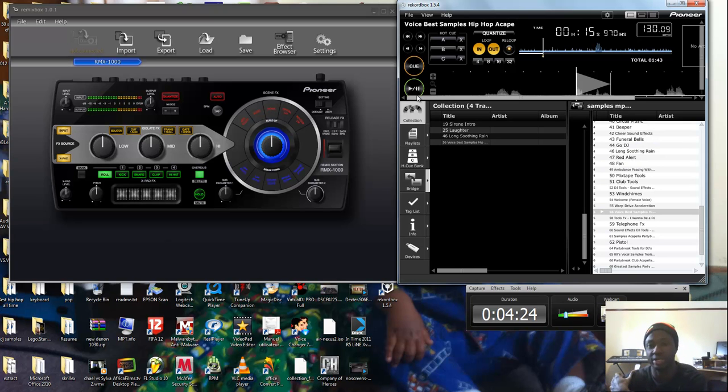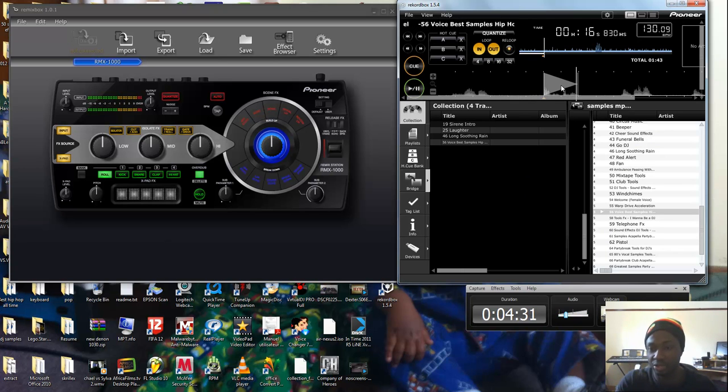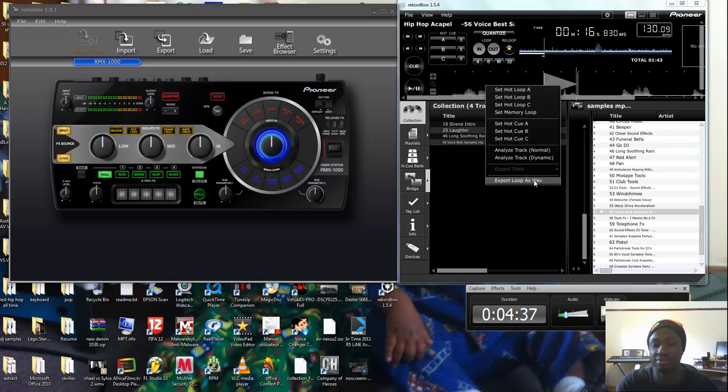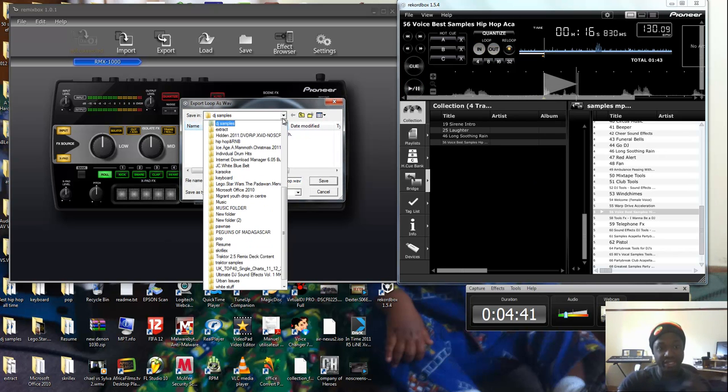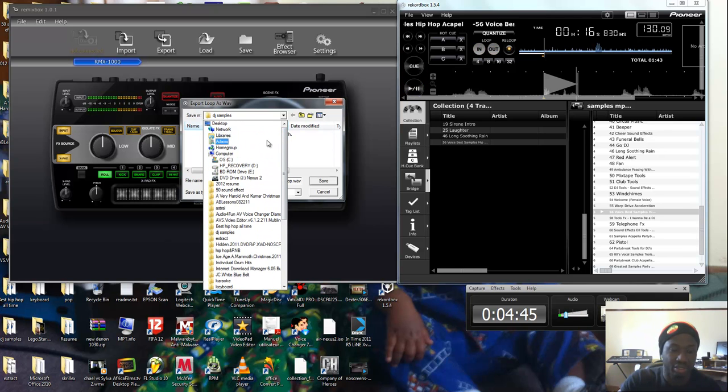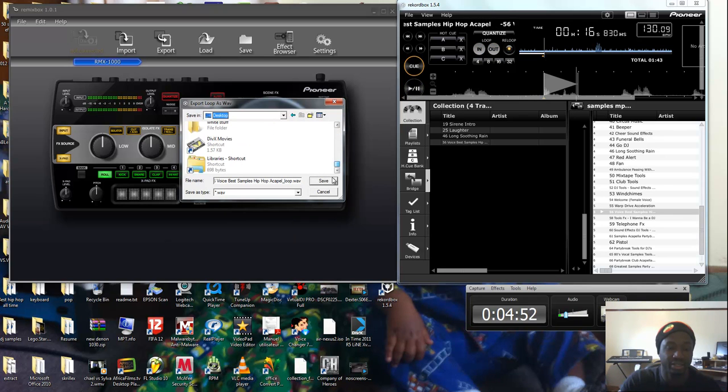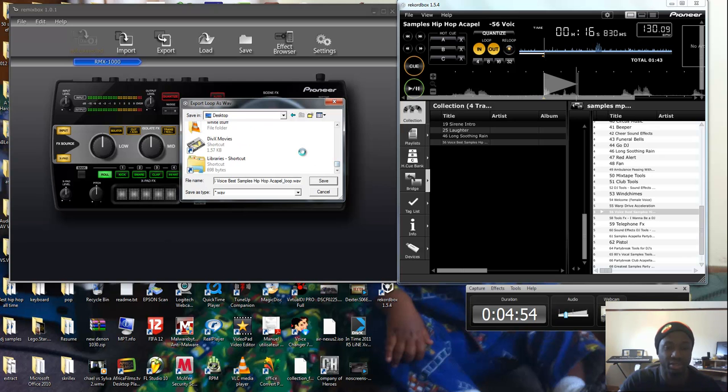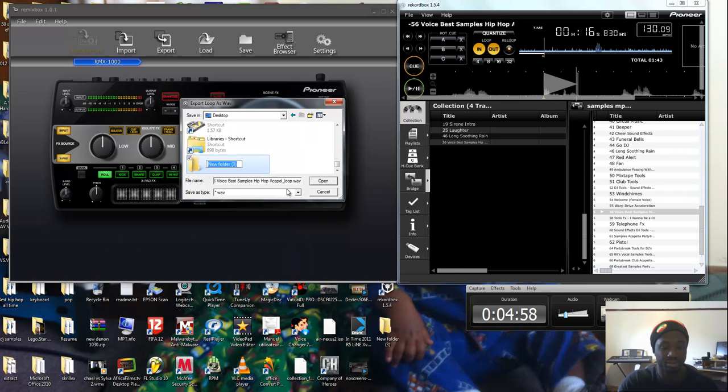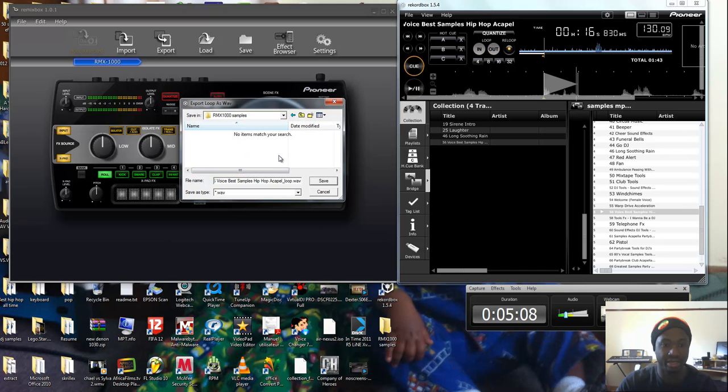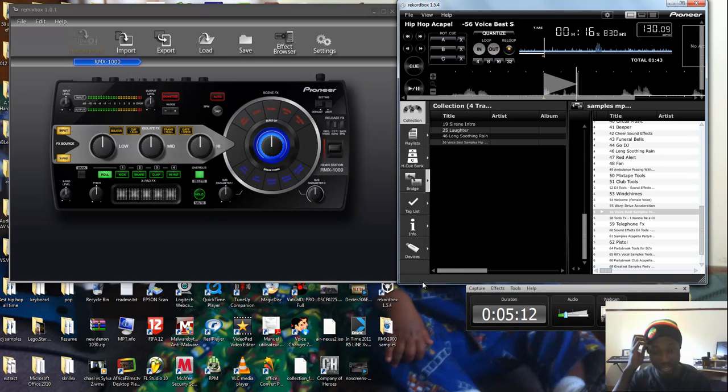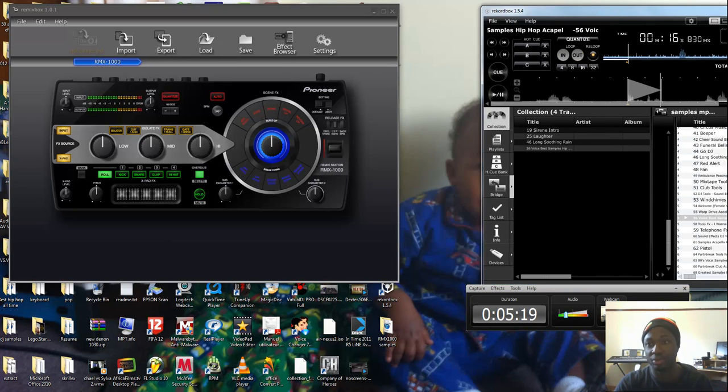Now what I do, you right-click on your wave, you go to export as WAV. Then you can select where you want to put it. For me, I go to my desktop, right-click again, create a folder, make it RMX-1000 samples, and then save it in there. Simple as that.